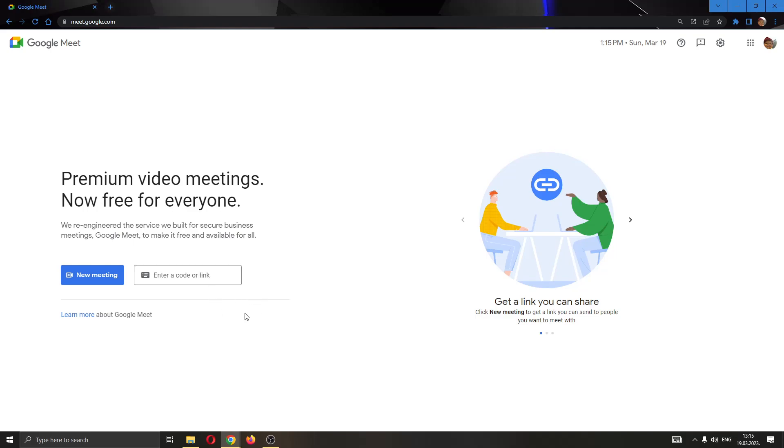If you want to join somebody else's meeting, then what you have to do is paste the code or link that they have sent you to their meeting right here, and after pasting it you want to click the join button right here that will appear. Then you'll successfully join their meeting.